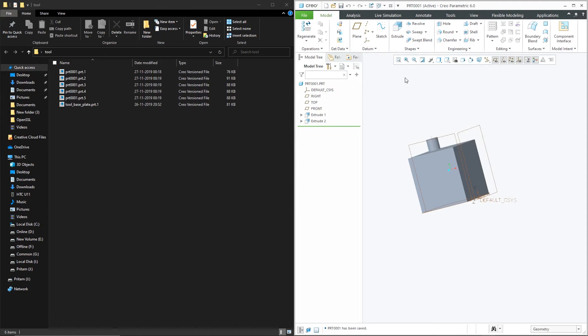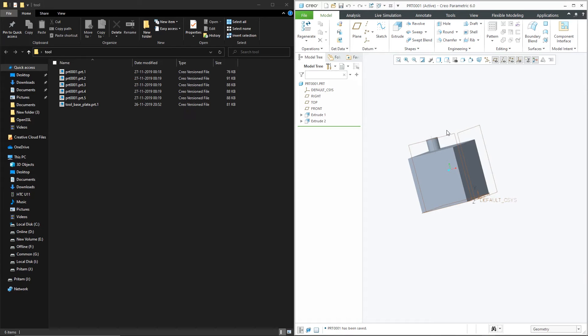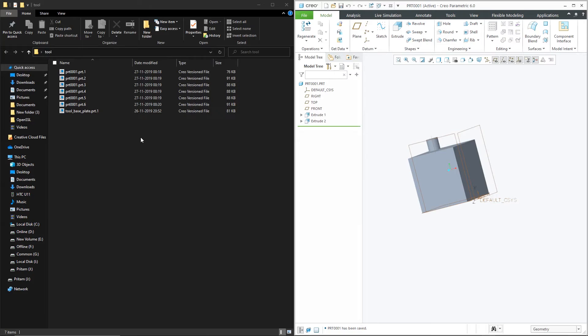for example here you can see there are around five instances of this particular file. Now what is instance I will make another video about instance and you may also find the link of the video about instance in the description down below. Let's now focus on what's the benefit of creating a working directory.